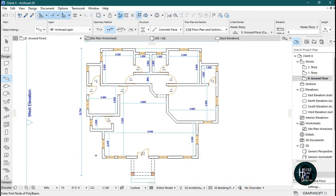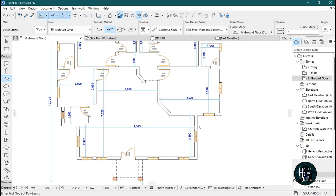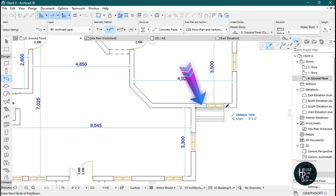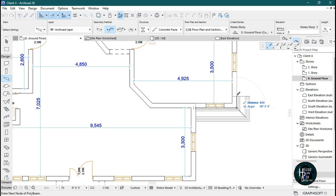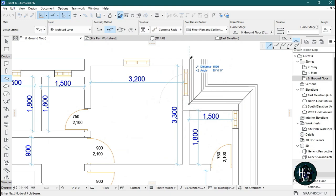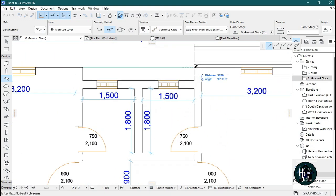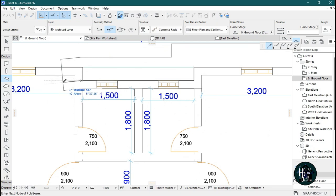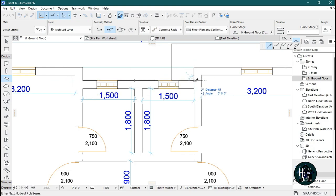Now sketch out the concrete fascia on the floor plan. Click any starting point and make sure the fascia lines up with the wall. Keep clicking to trace around the building. If you make a mistake, just click Backspace on your keyboard and it will take you back to the previous point.